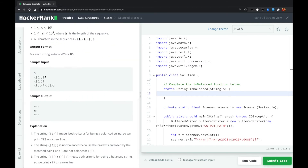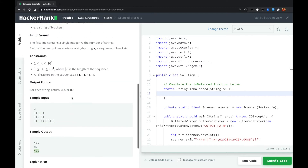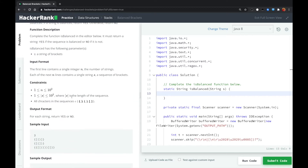Here are some input examples. This is matched brackets, so we output yes. This is no, so we output no. This is also yes, so we output yes. Basically, given three kinds of brackets and a string, we need to check if for any type of brackets, are they matched or not?